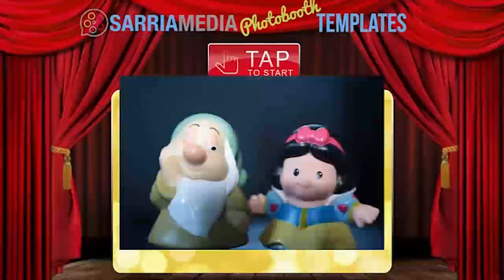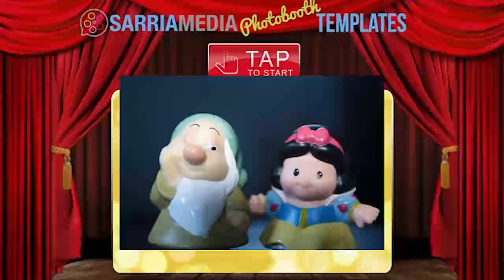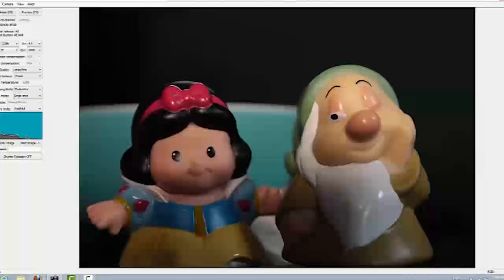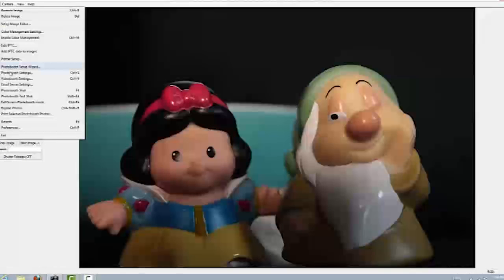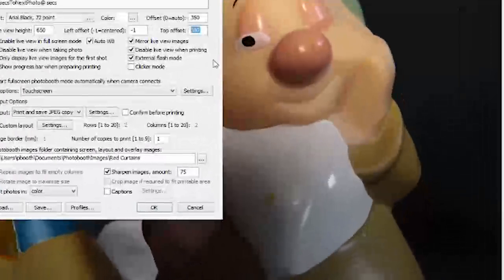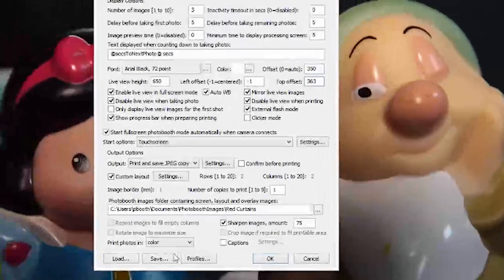Tapping takes me to the next screen. We can see the screen is a bit off — it's not aligned with the square in the image — so we need to make an adjustment. Let's go back to photo booth settings. The value we need is the top offset, which is currently set to 300. I'm going to change that to about 363, then save this before exiting. Make sure you're saving to the right profile — this is the profile within the red curtains directory.